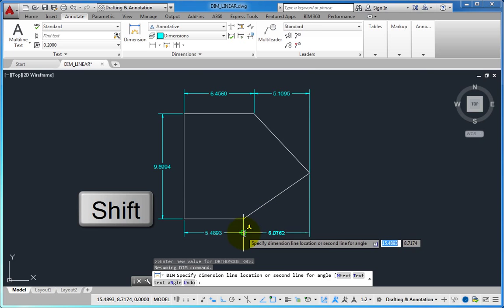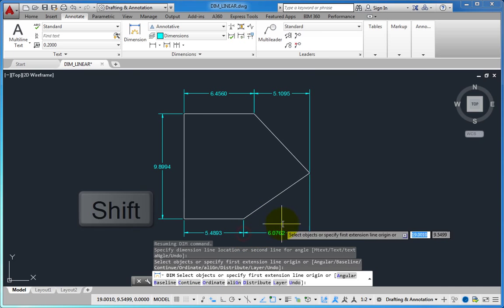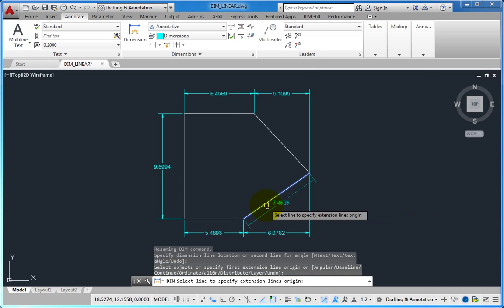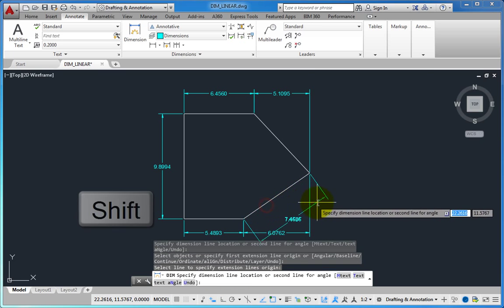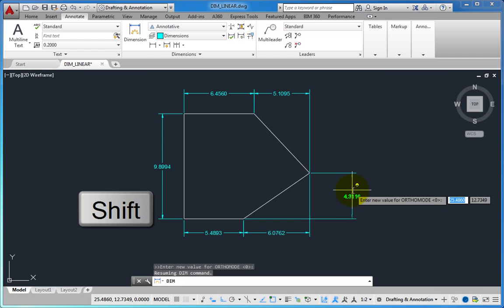I hope you find this to be a useful method for quickly adding dimensions to your AutoCAD drawings.